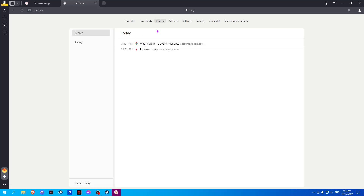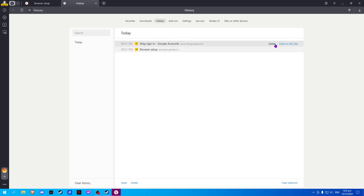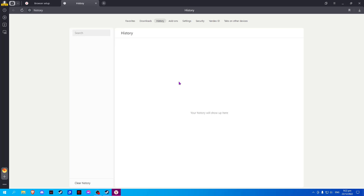Now select delete. Check the history you would like to delete, then select delete and confirm.